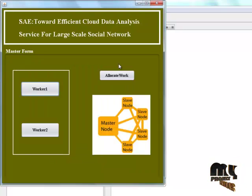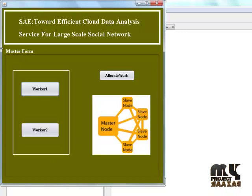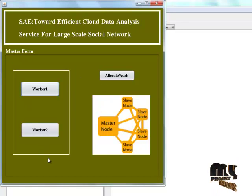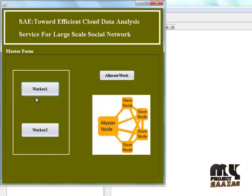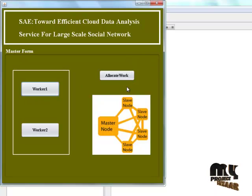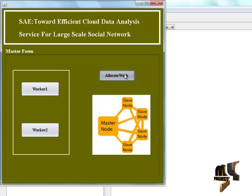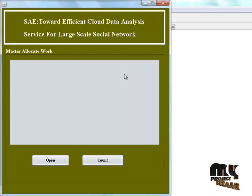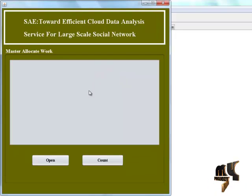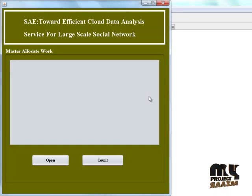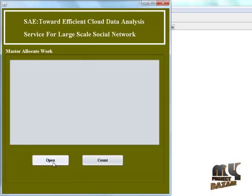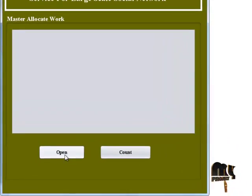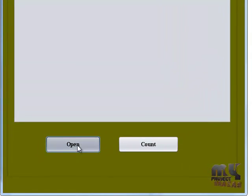This form is master form. And it contains number of workers. So allocate the worker. Click the allocate work button. This form is used for social dataset upload in this form. So click the open button.